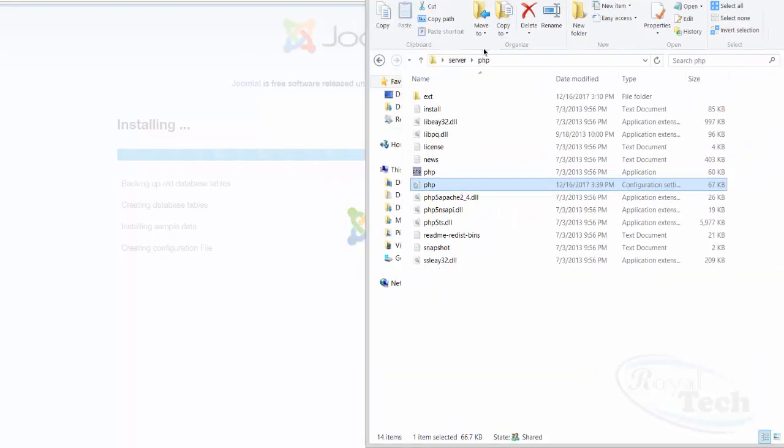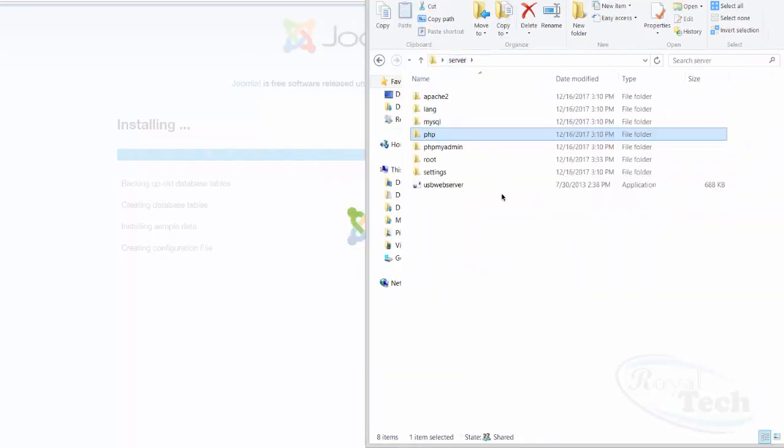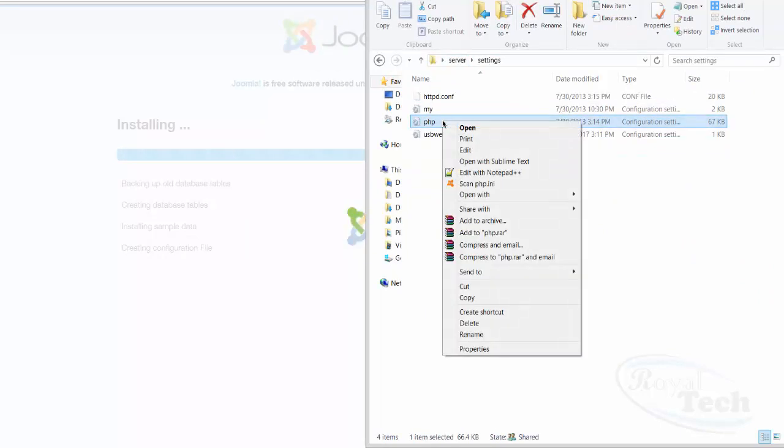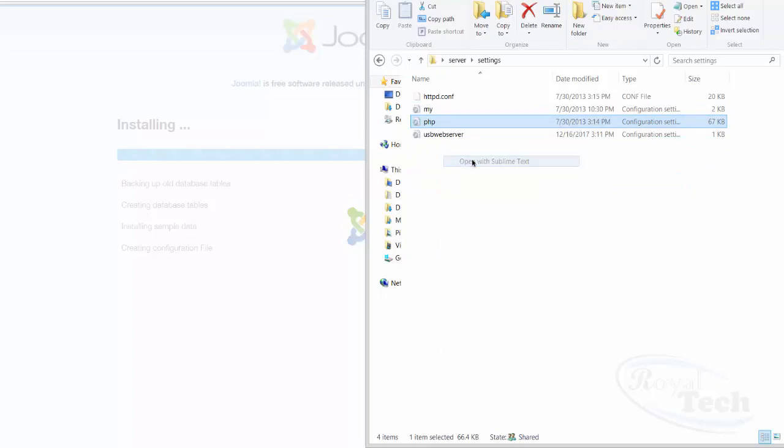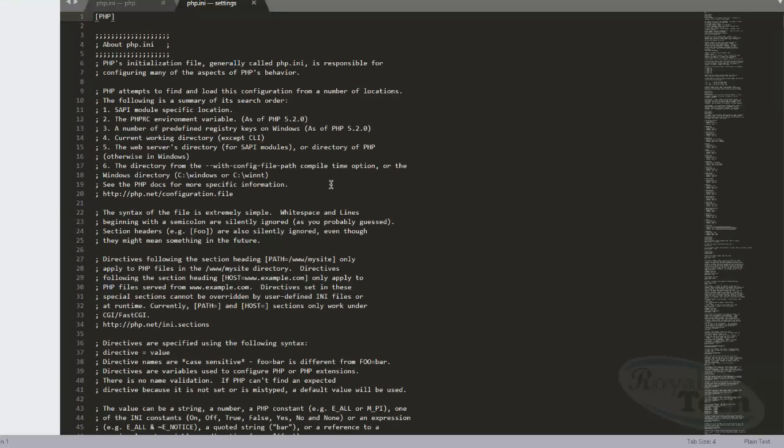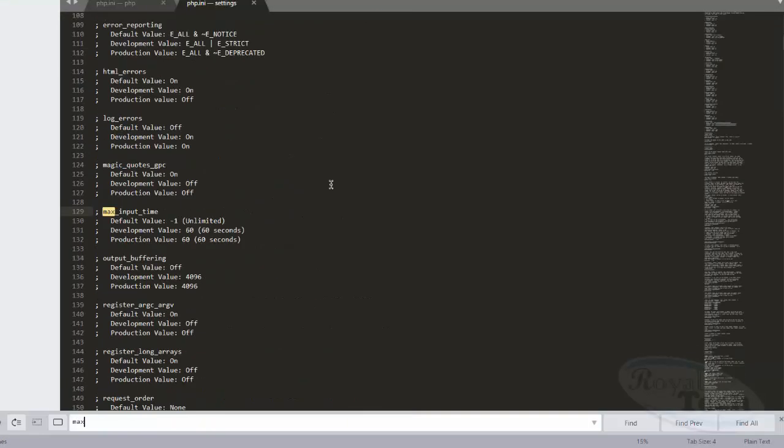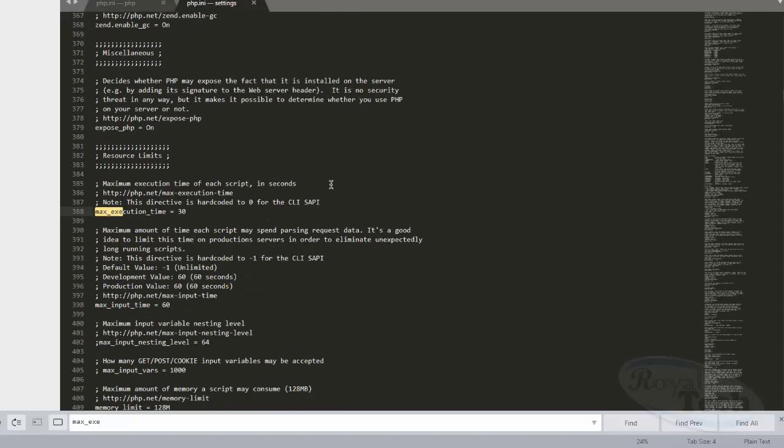For my own server, I have to do that in two places. I have to also come here and do an edit, Ctrl+F, max execution time, and I'm just going to change this to 300 and I do a save.